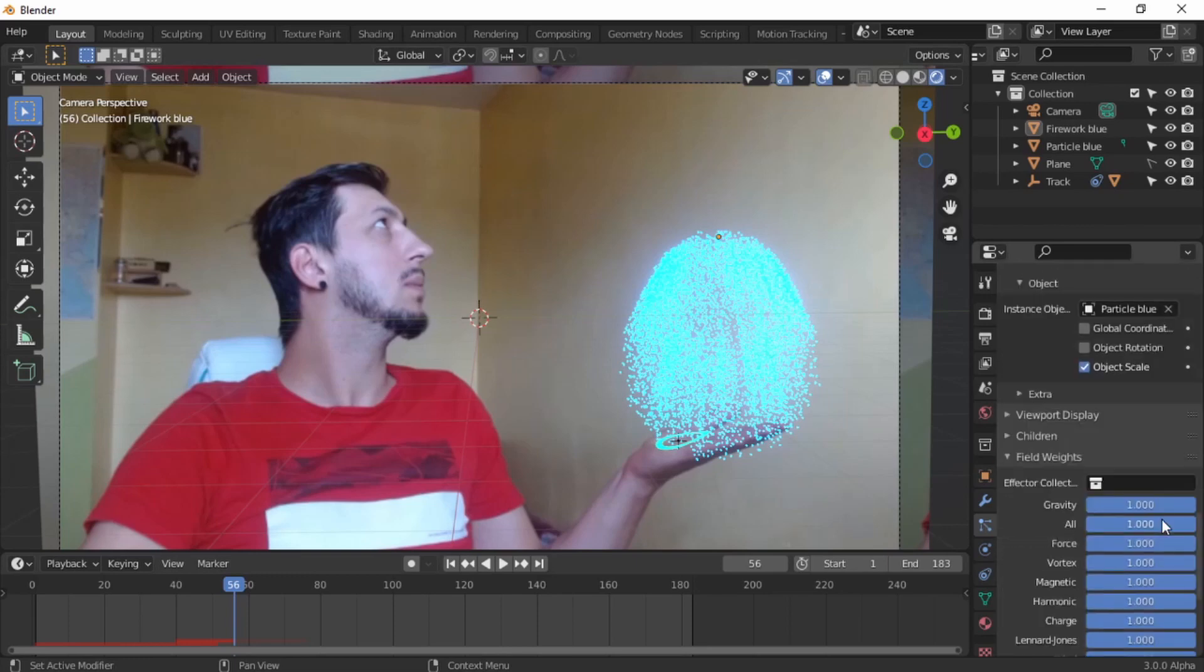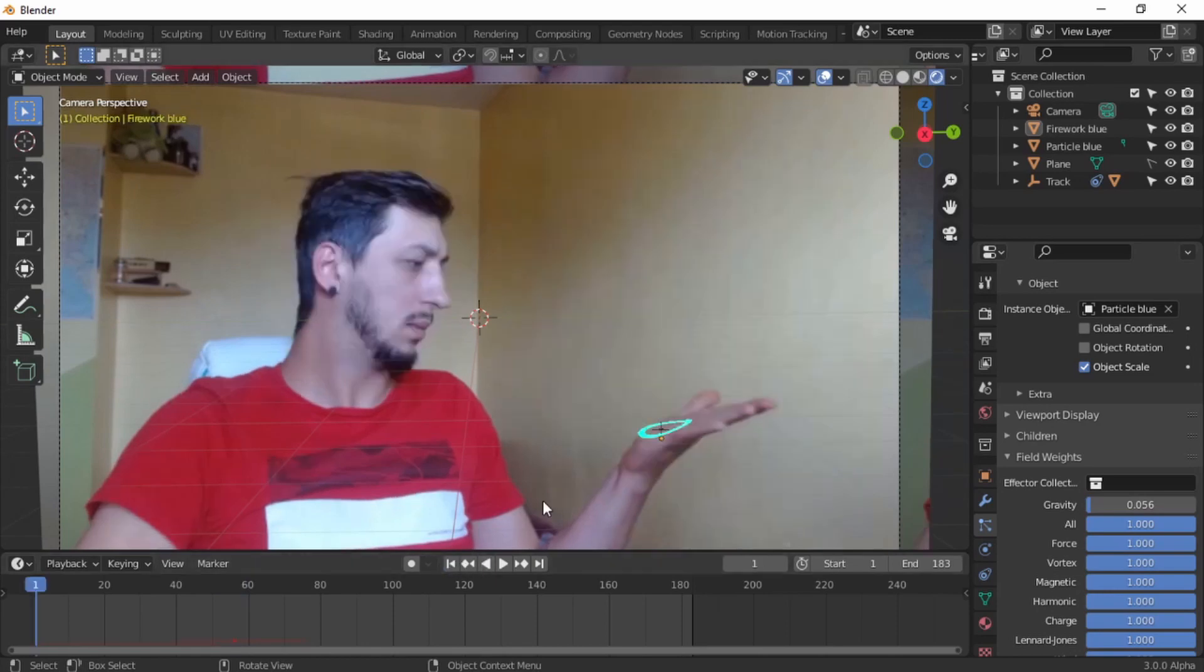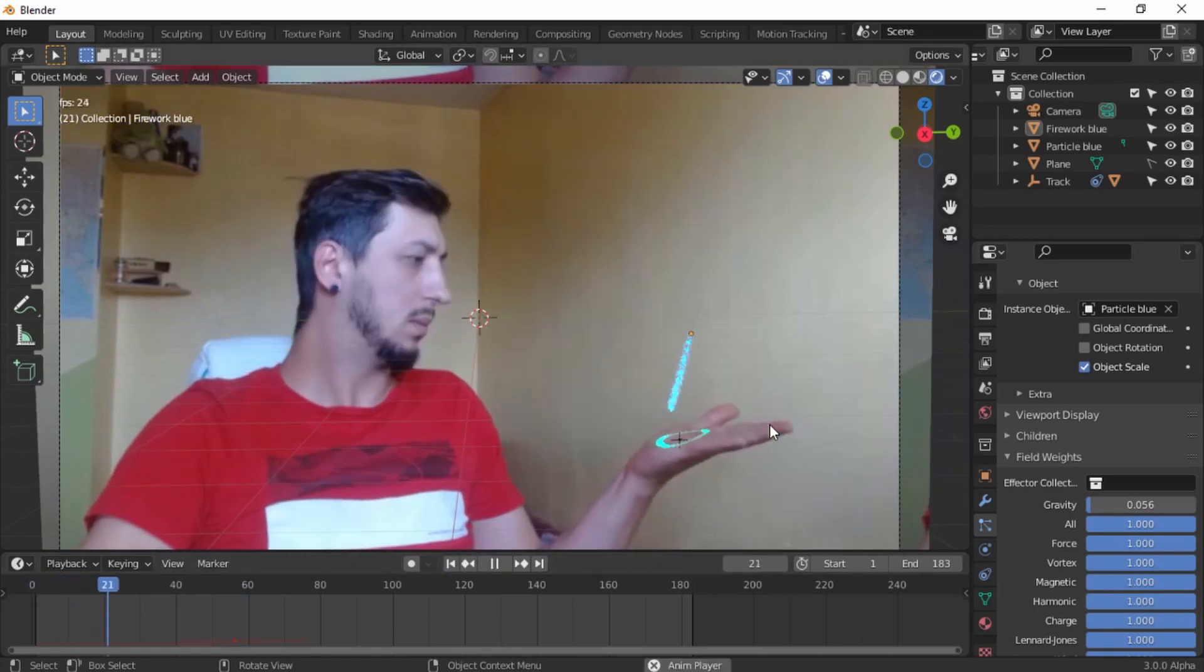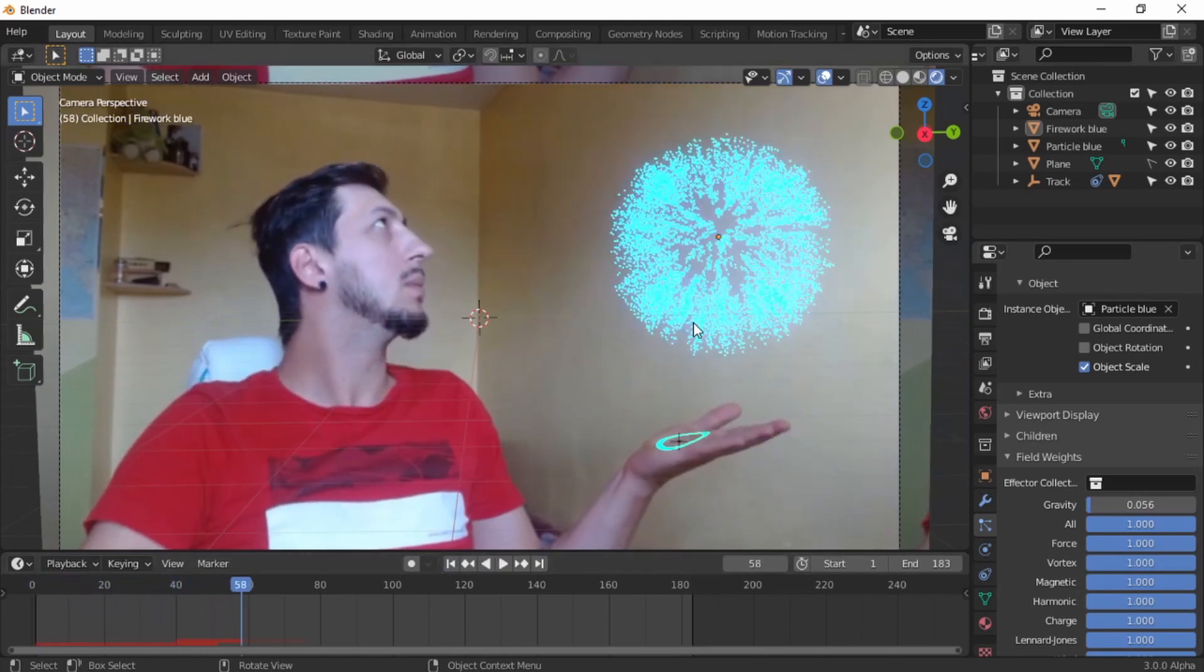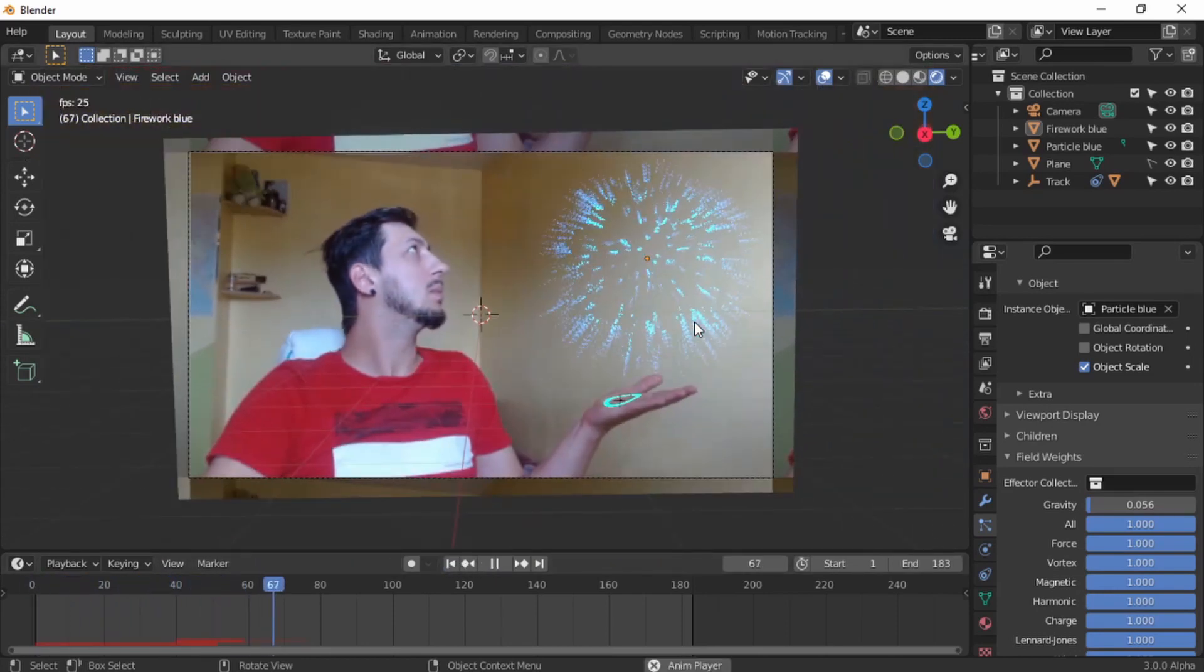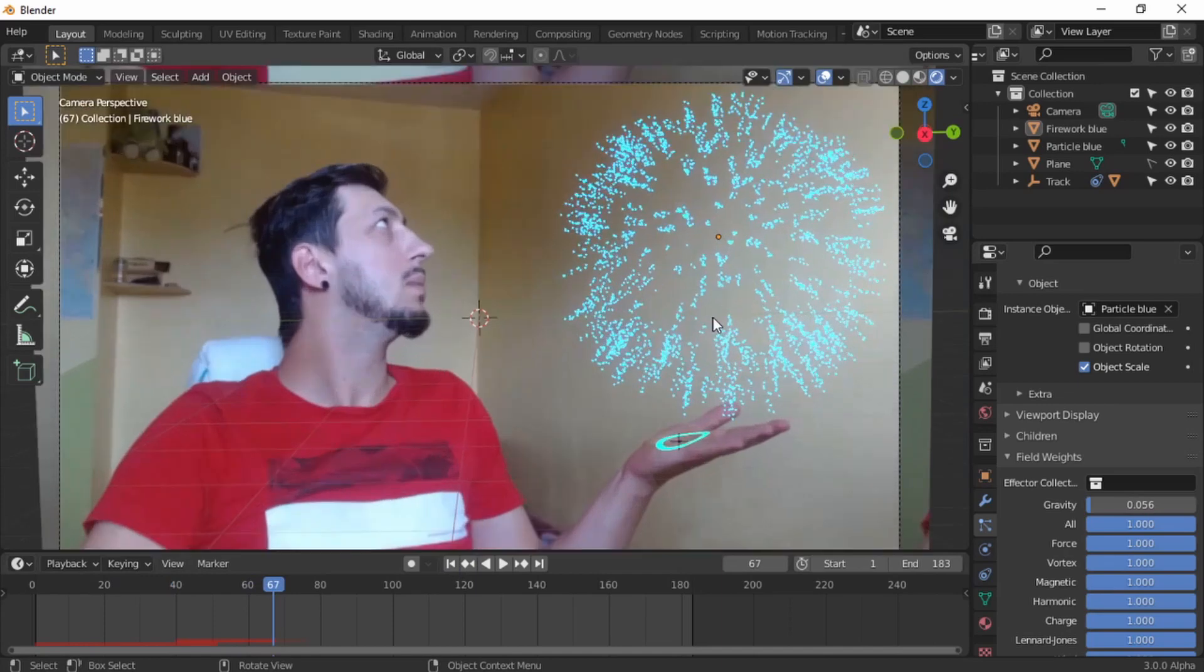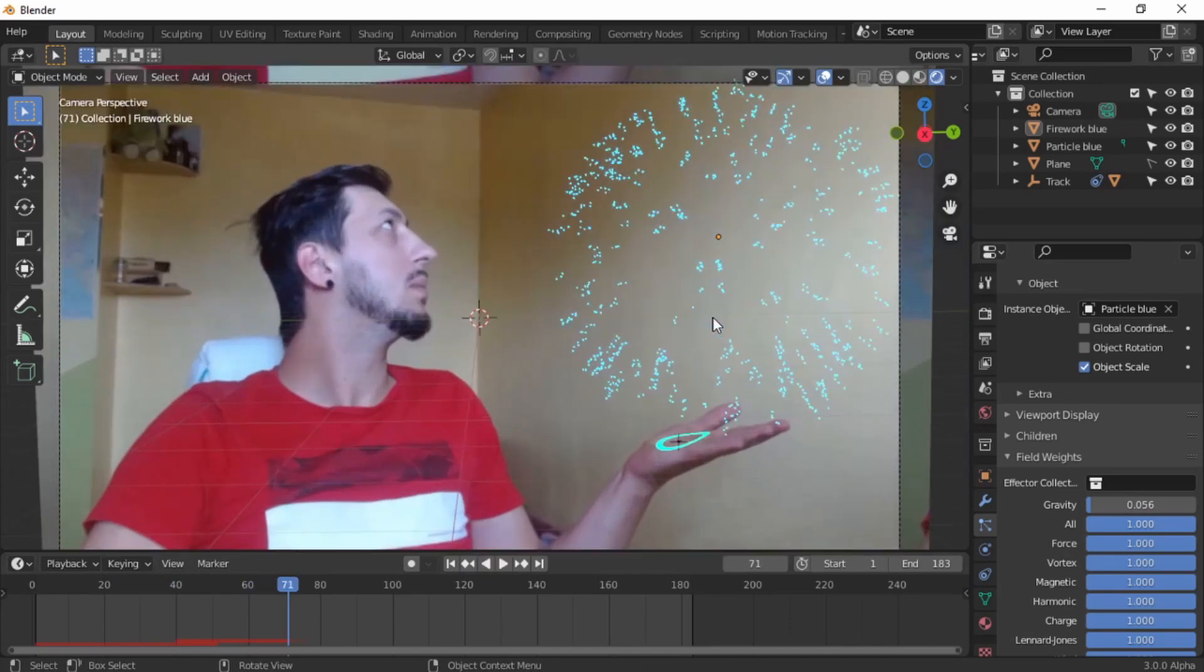As you can see, some craziness is happening, but the gravity is way too strong for these little particles. So we need to put the gravity really, really small. And now, boom, we have our first half firework. Look at that, amazing.